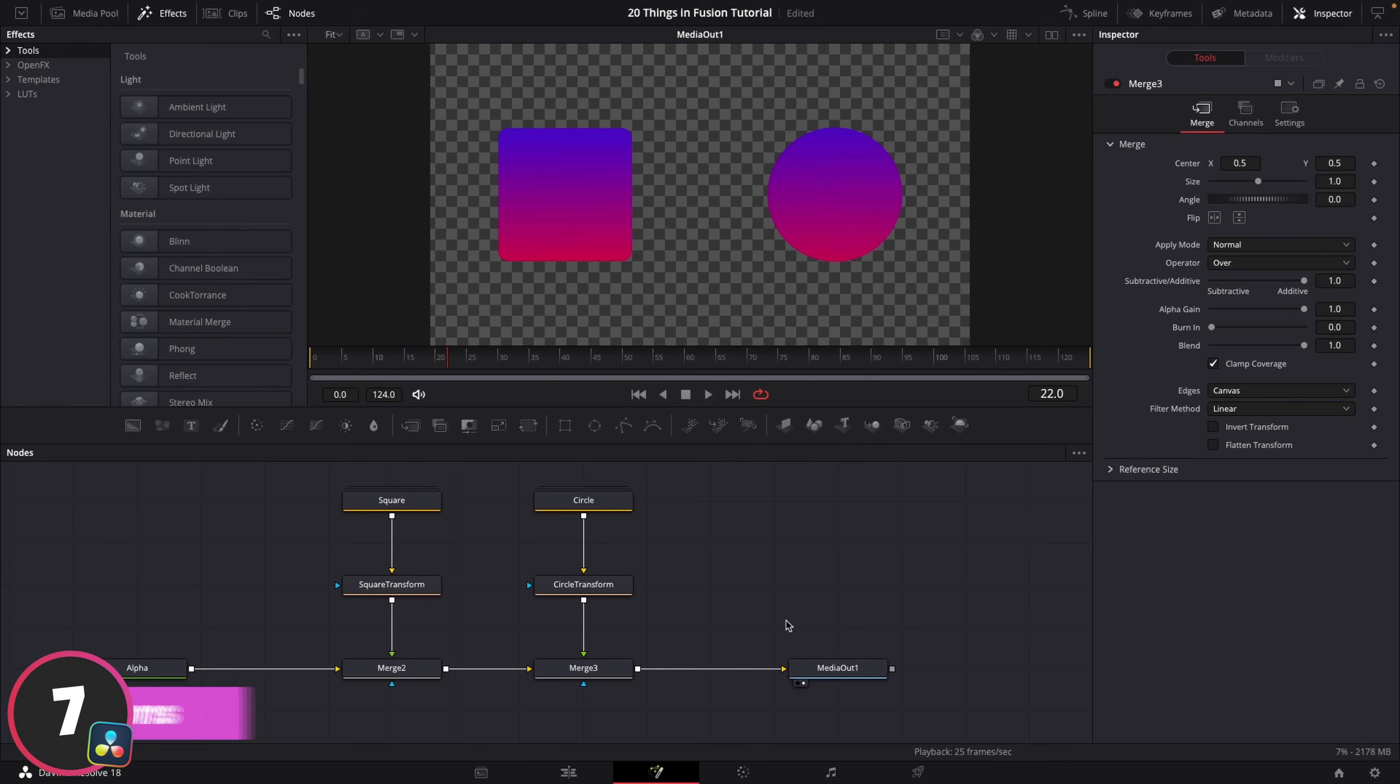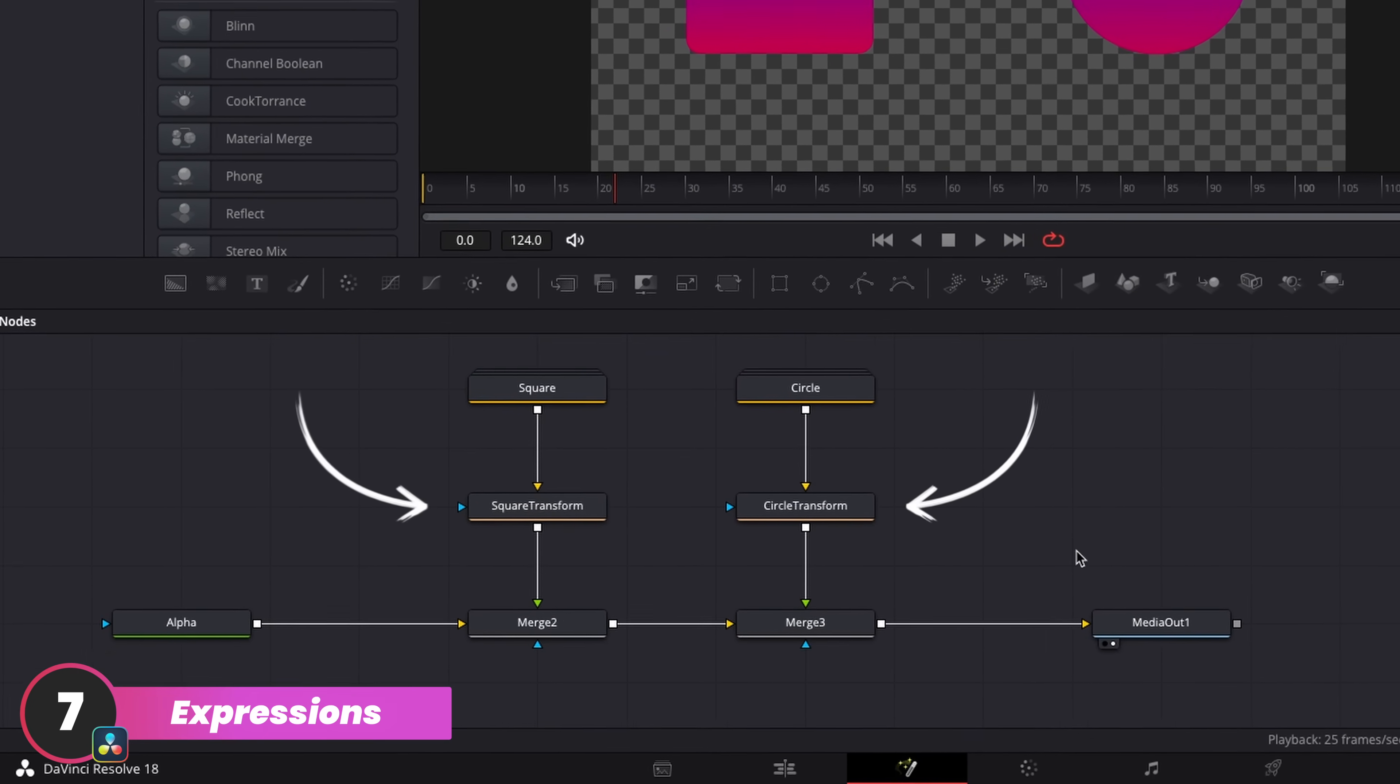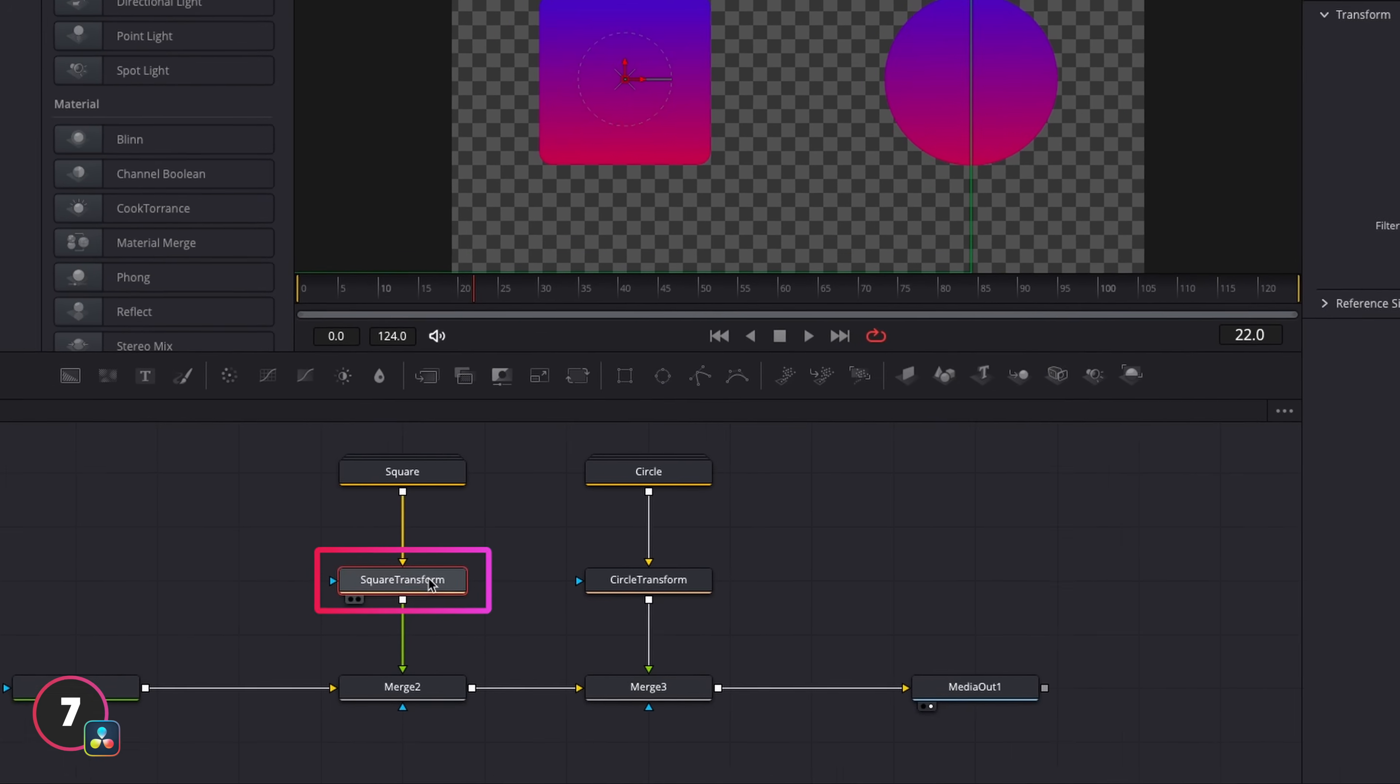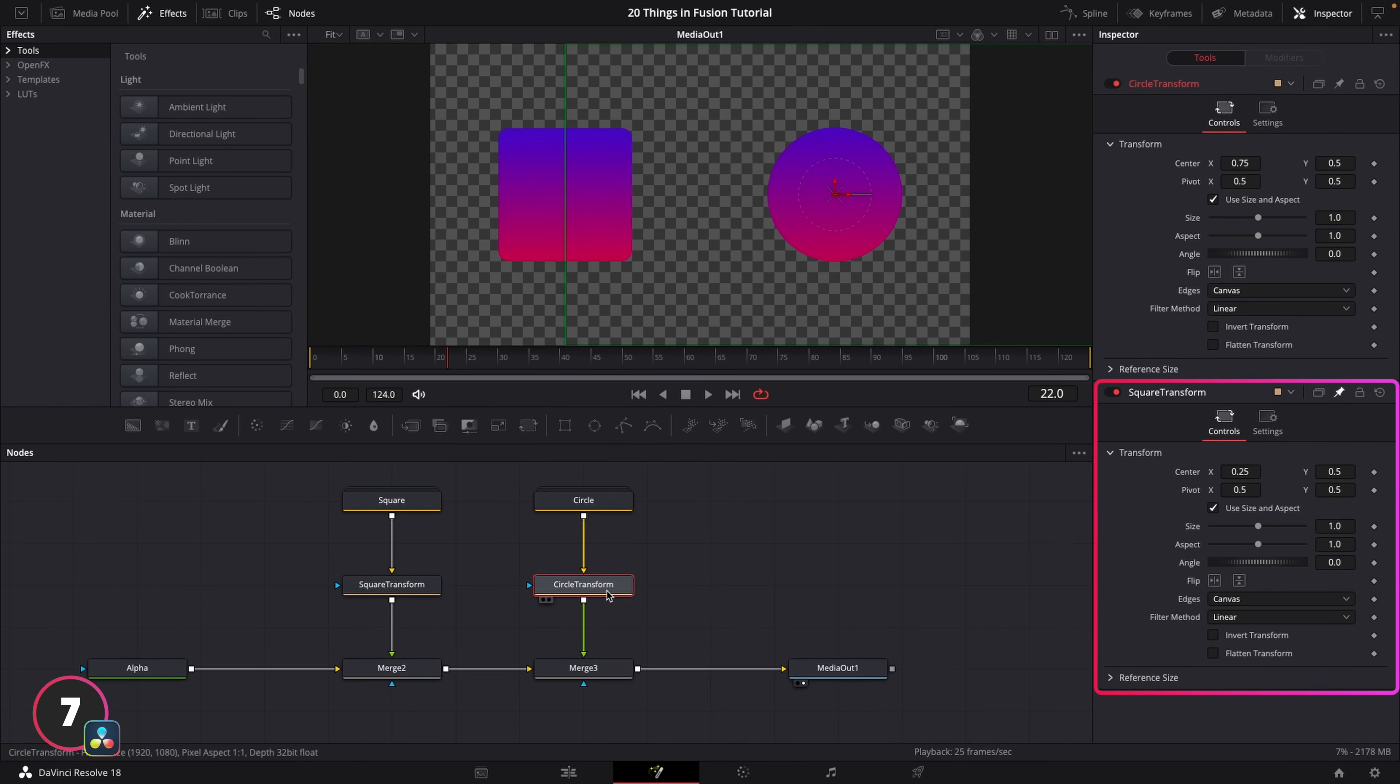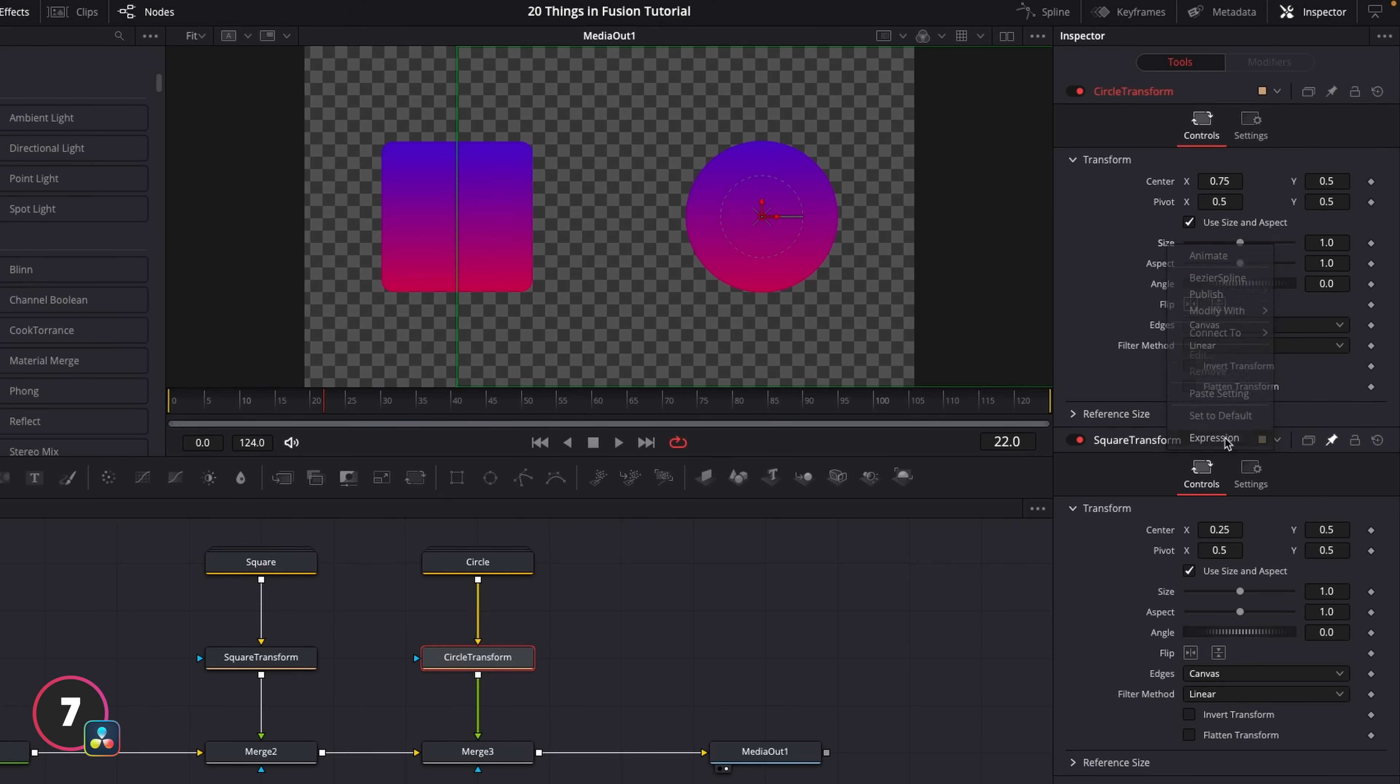Now in Fusion, it works in a very similar way. So I've got two shapes set up here, and they're connected to their own transform nodes. Now if we highlight the transform control for the square here, and then we hit this pin icon, this lets us pin these controls to the inspector window, regardless of what node we have selected. I'll then click on the circle transform, and I'm going to right click on the size parameter and go to expression.